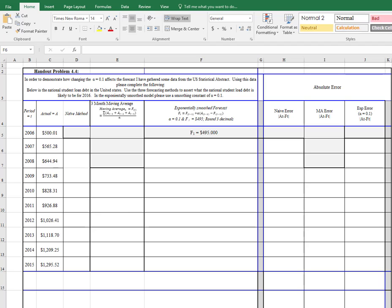The naive model is essentially the actual from the previous period copied down to the following period. Let me show you here using Excel.